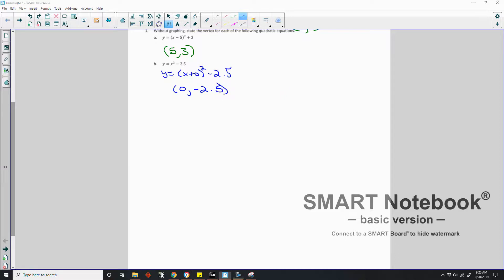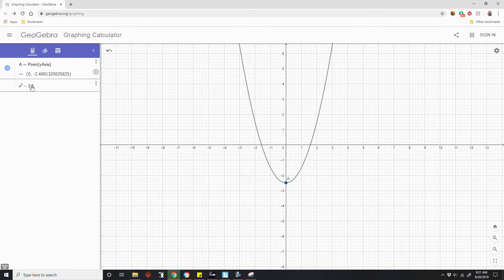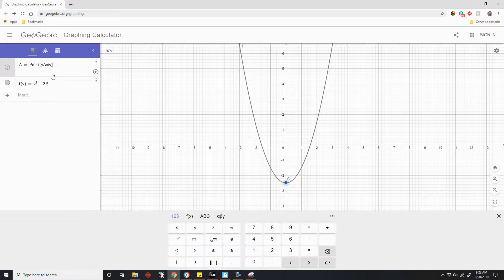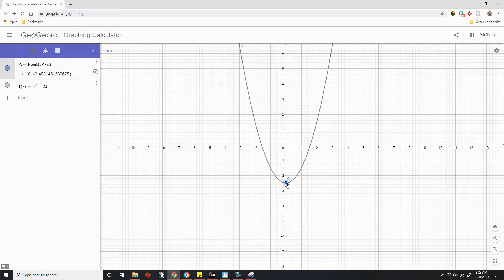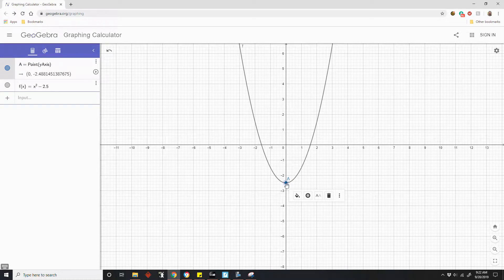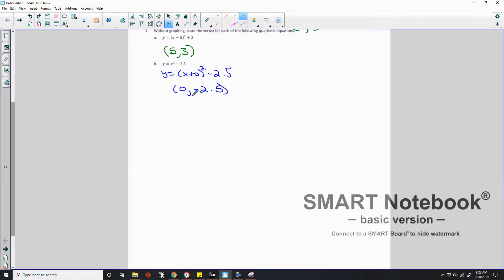I'm just verifying this with a graph. If I graph y equals x squared minus 2.5 in GeoGebra, we can see more clearly what the vertex is: (0, negative 2.5). I put a point there, as close to negative 2.5 as possible — and sure enough, that is the vertex of the parabola at (0, negative 2.5).